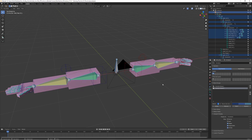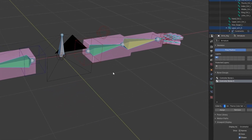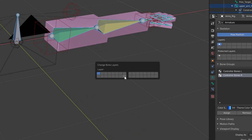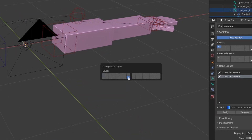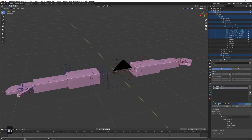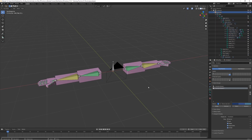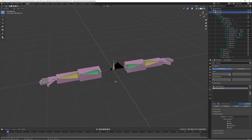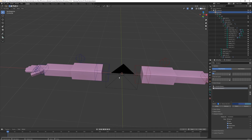Press M and click on the layer you want to move them to — I'll use the last one in the first box. Now we can see a dot on that layer showing there's something there, which is our deform bones. Going to that layer we can see them, while the first layer shows only the controller bones we want to see.